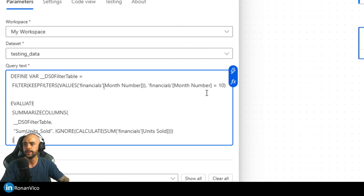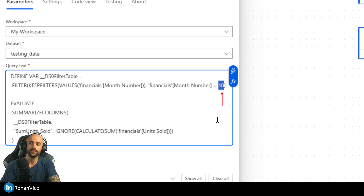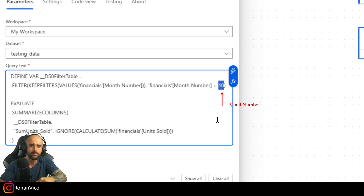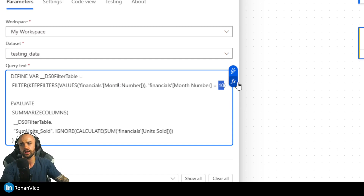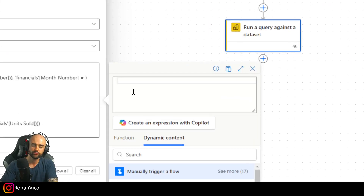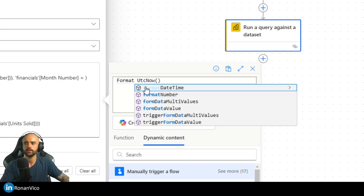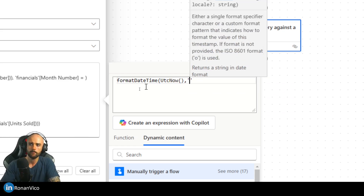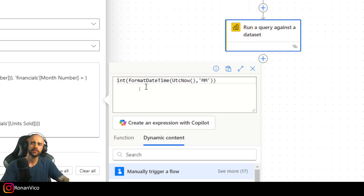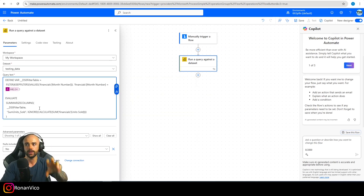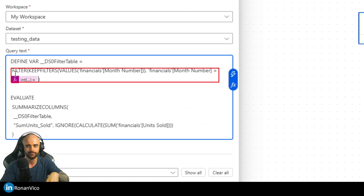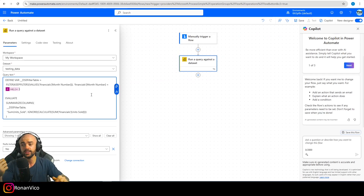Go back to your Power Automate flow and paste the DAX into the query text field. The key insight is that the value 10 is the month number. If you want this flow to always filter for the current month, you can replace 10 with an expression using utcNow() formatted to return the month number, then wrapped in int() to make it an integer. This way, every time the flow runs it will filter for the current month automatically.